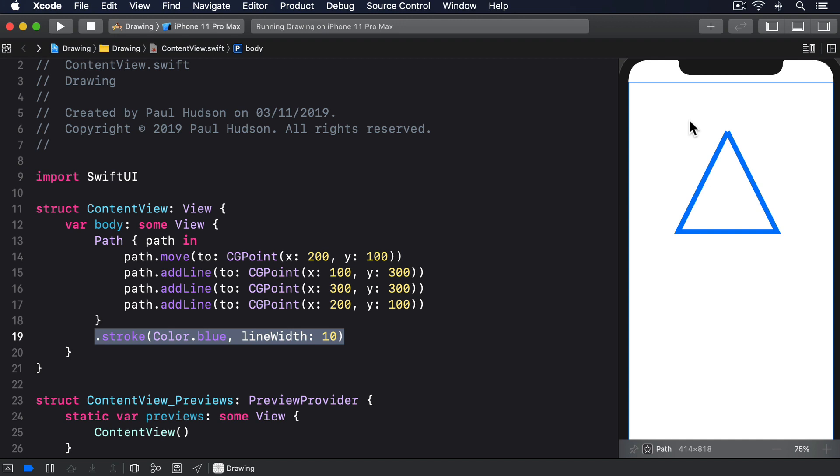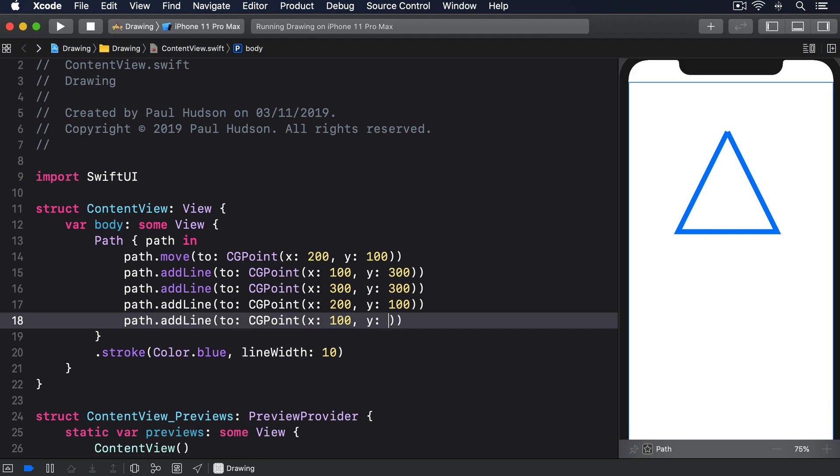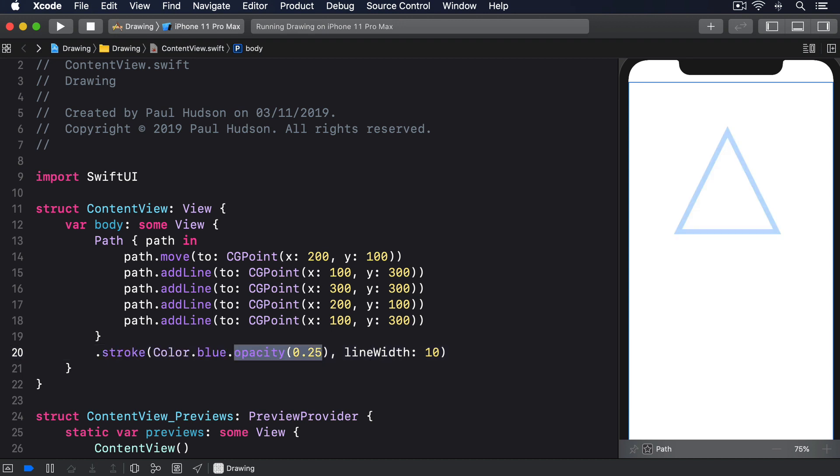One way to fix this is just to draw the first line again, which means the last line has a connecting line to match up with. So we'd say path.addLine(to: CGPoint(x: 100, y: 300)). That works great as you can see, and it even works with transparency if you use a transparent stroke color such as Color.blue.opacity(0.25), then you'll see the whole stroke gets faded uniformly without seeing any sort of double stroke along the first line.